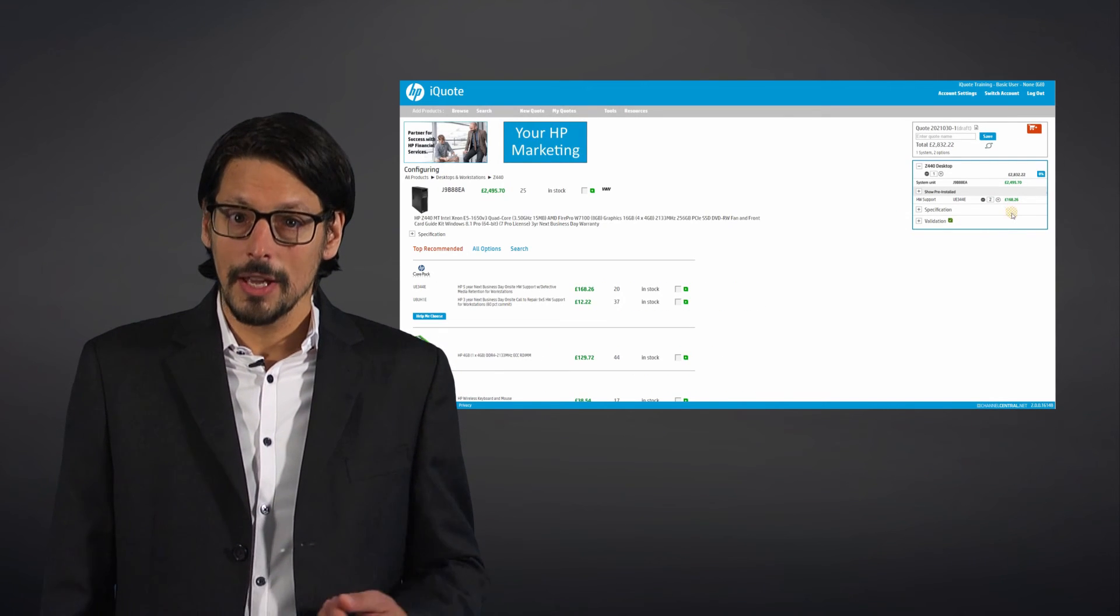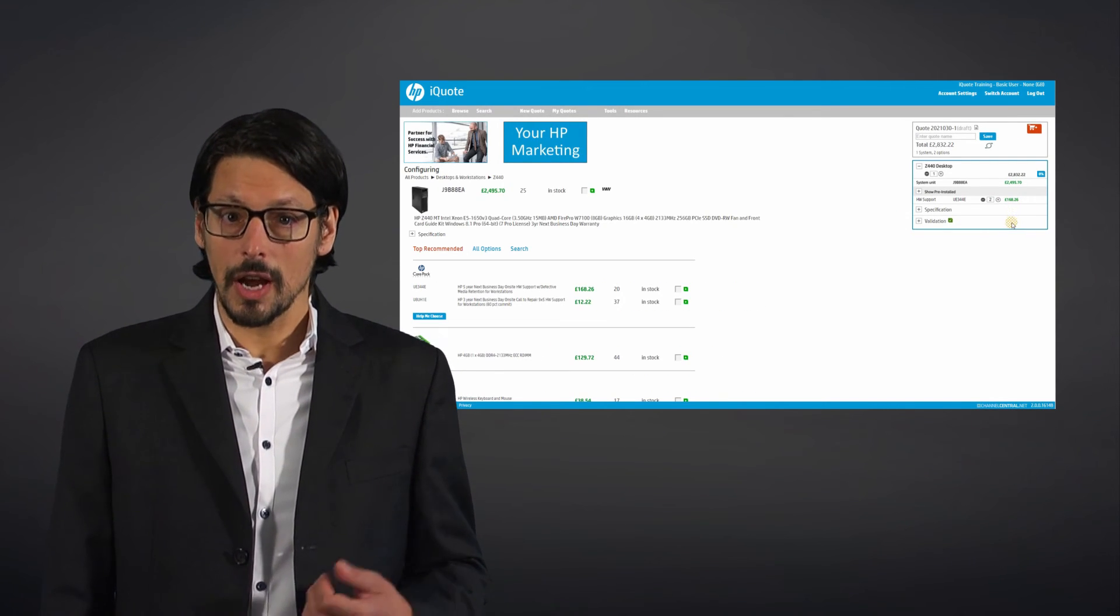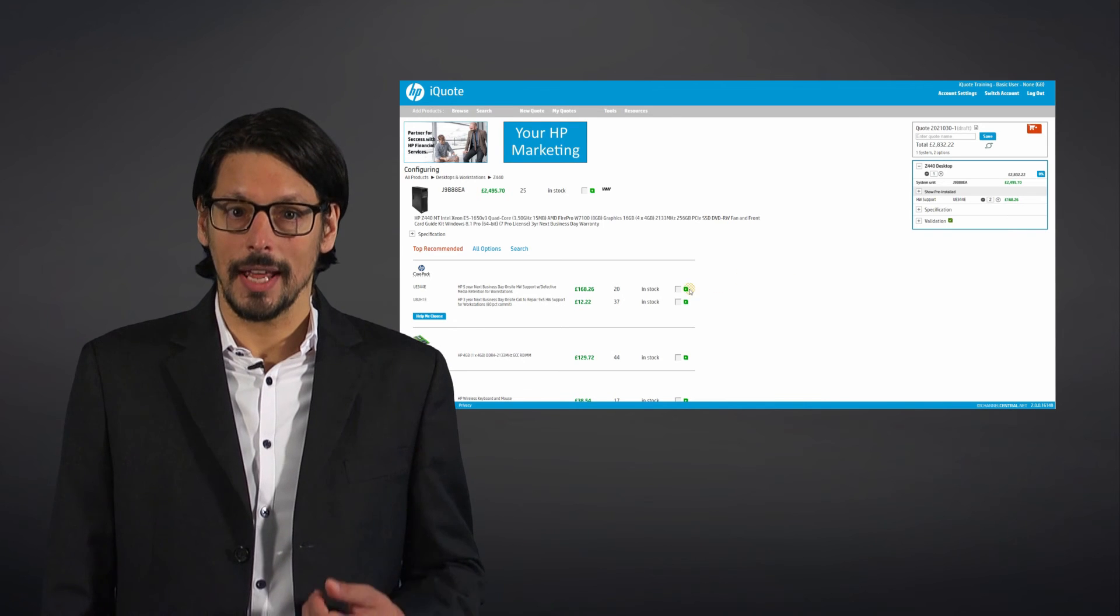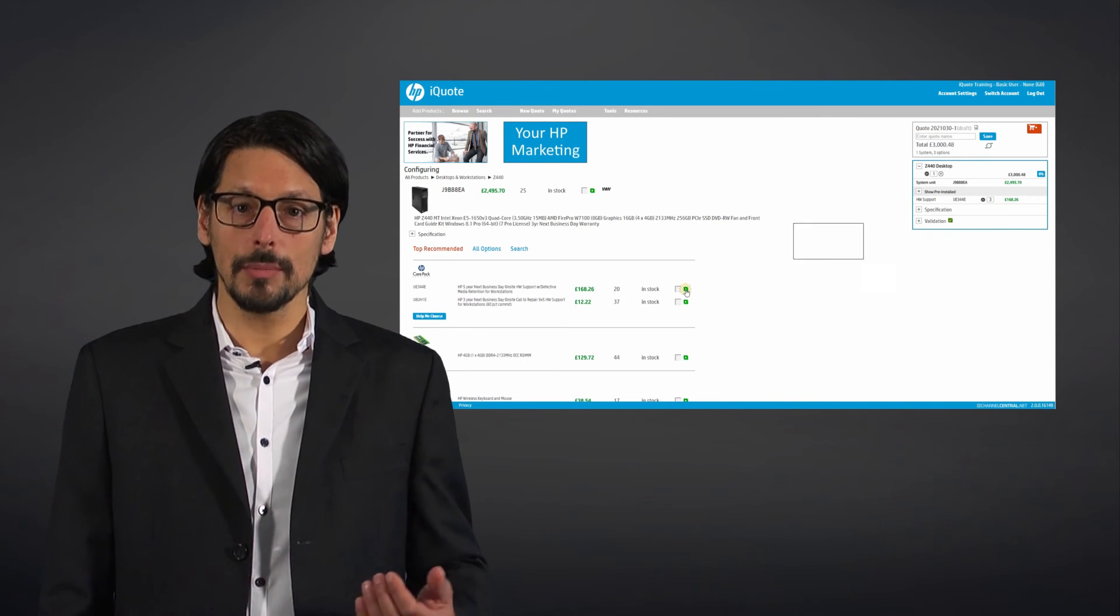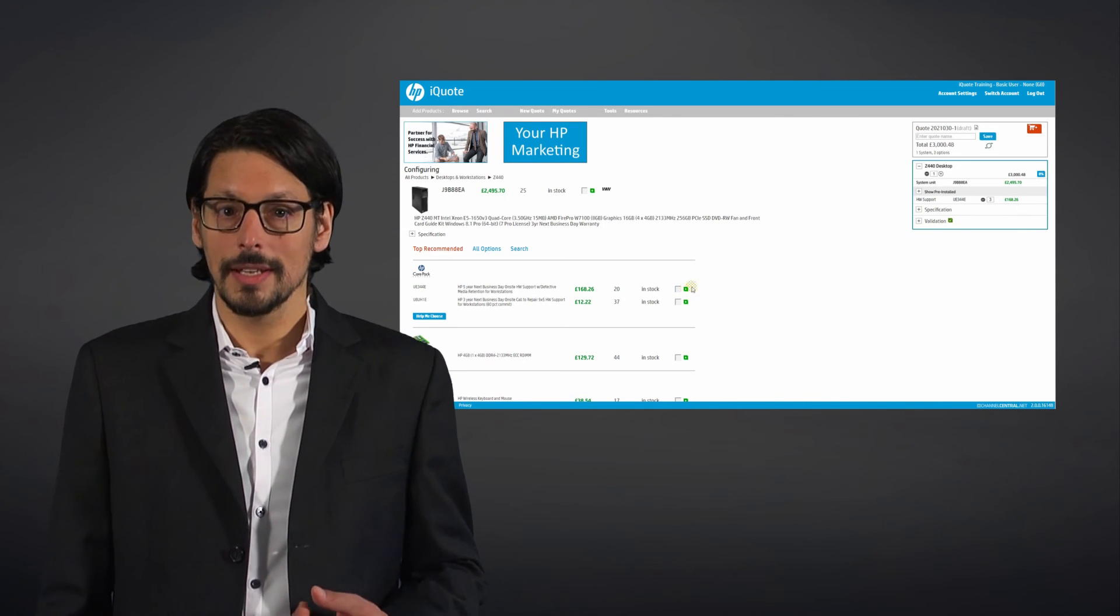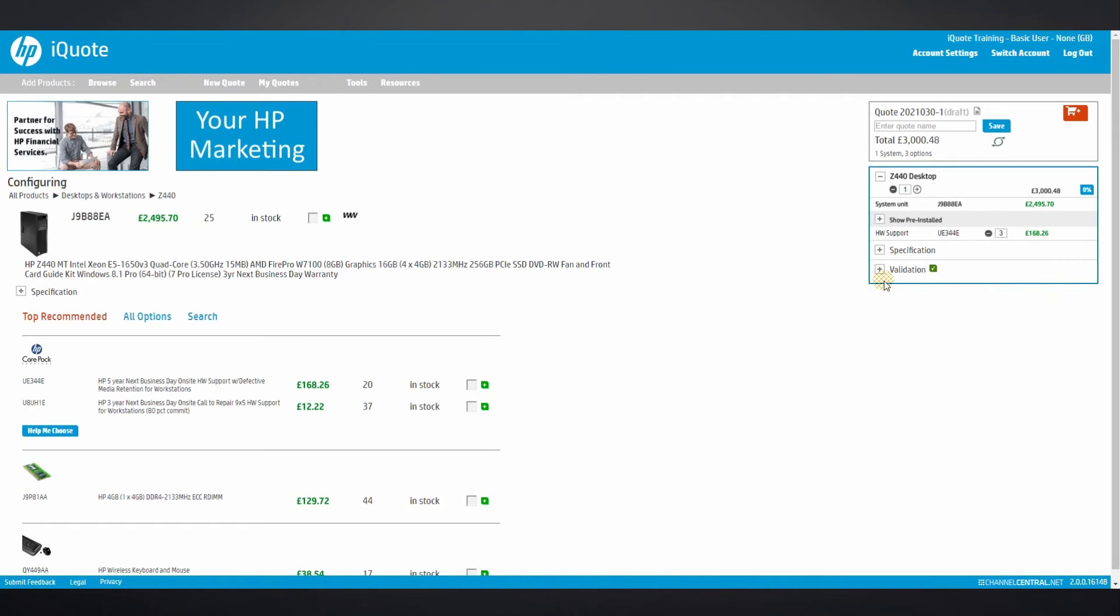screen. Here you can view your current quotation and add or remove options to build a solution, check for validation messages to ensure your quote accuracy, and review your margin.